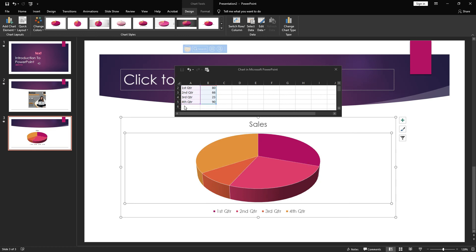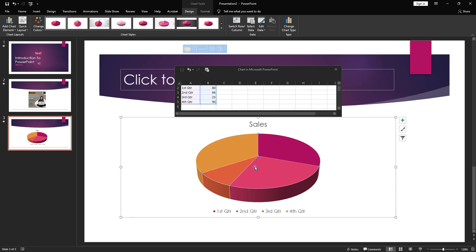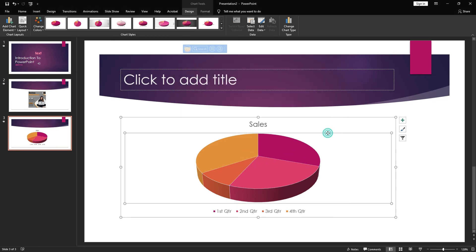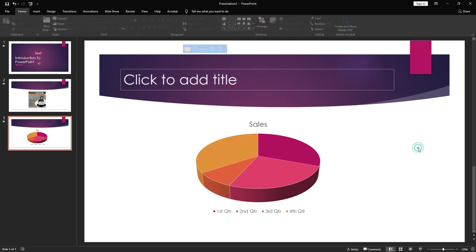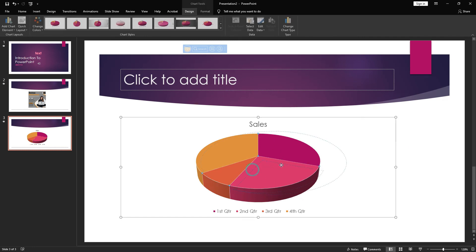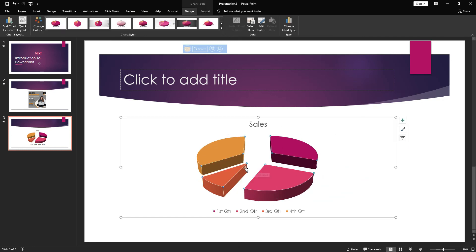After you finish entering the data you can close the spreadsheet and your pie chart will be there. You can also split the segments up and give them spaces however you want them to appear.